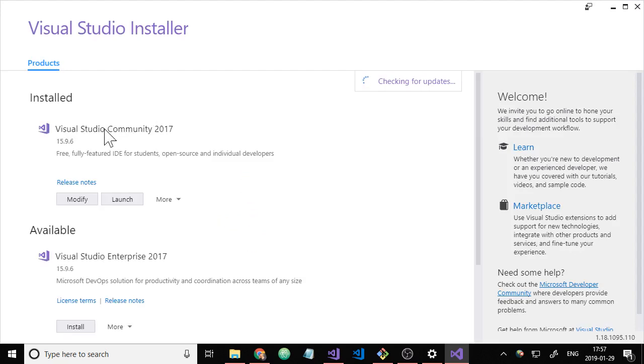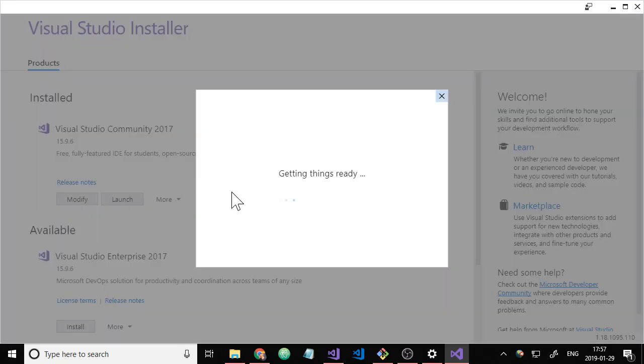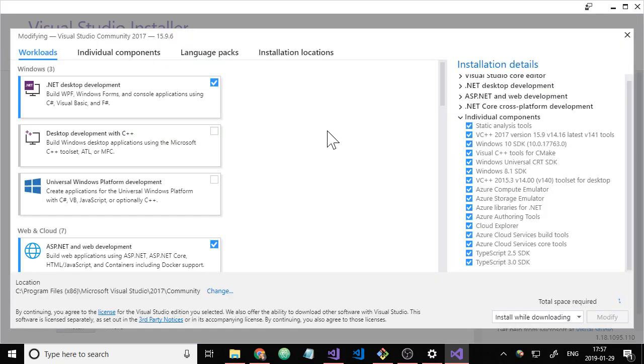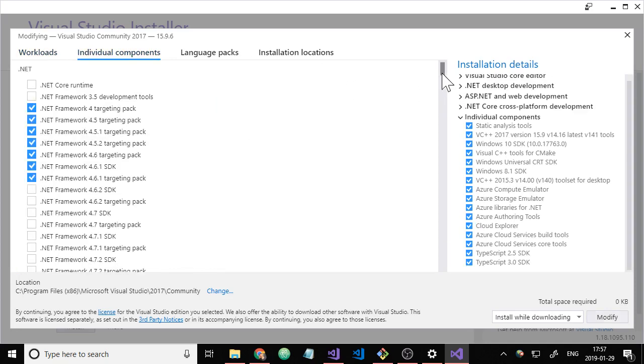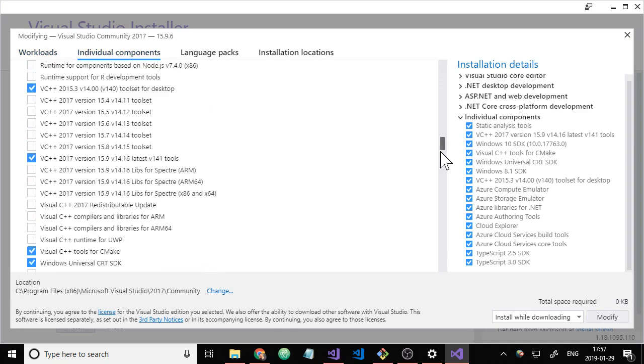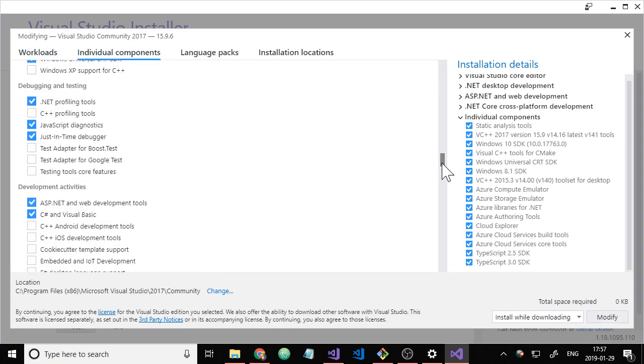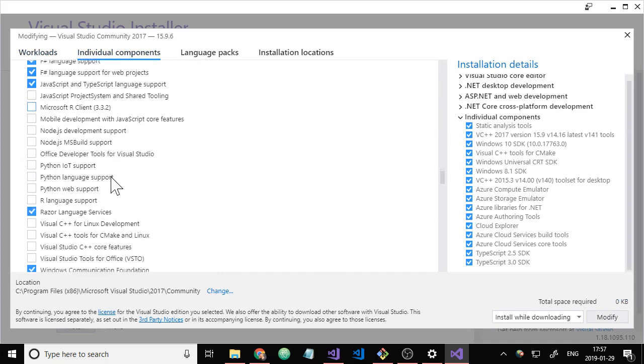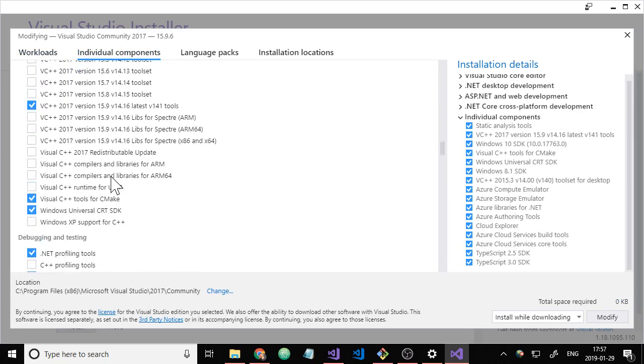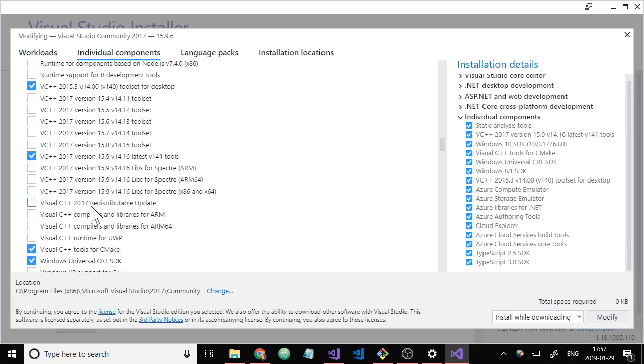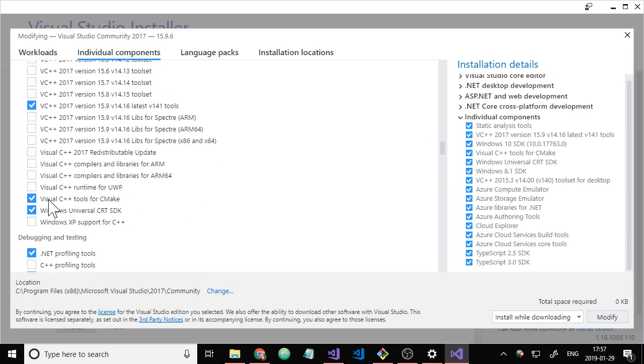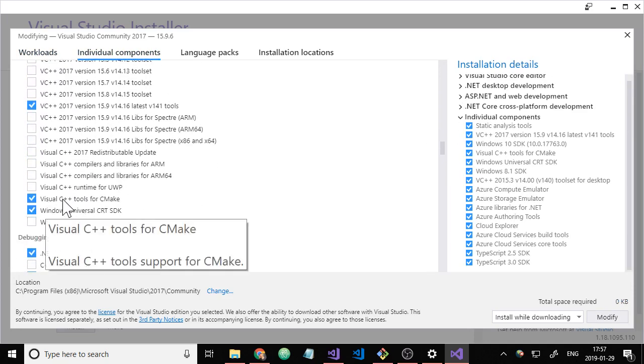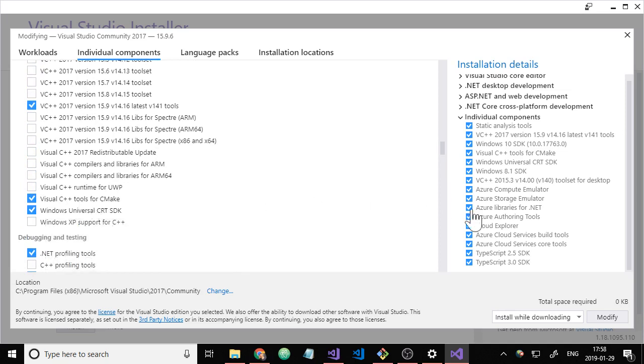And then click on modify Visual Studio. Go to the second tab, individual components. About halfway down there is Visual C++ tools for CMake. Make sure that box is checked. If it's not checked, check it and down here click modify and it'll install everything you need.